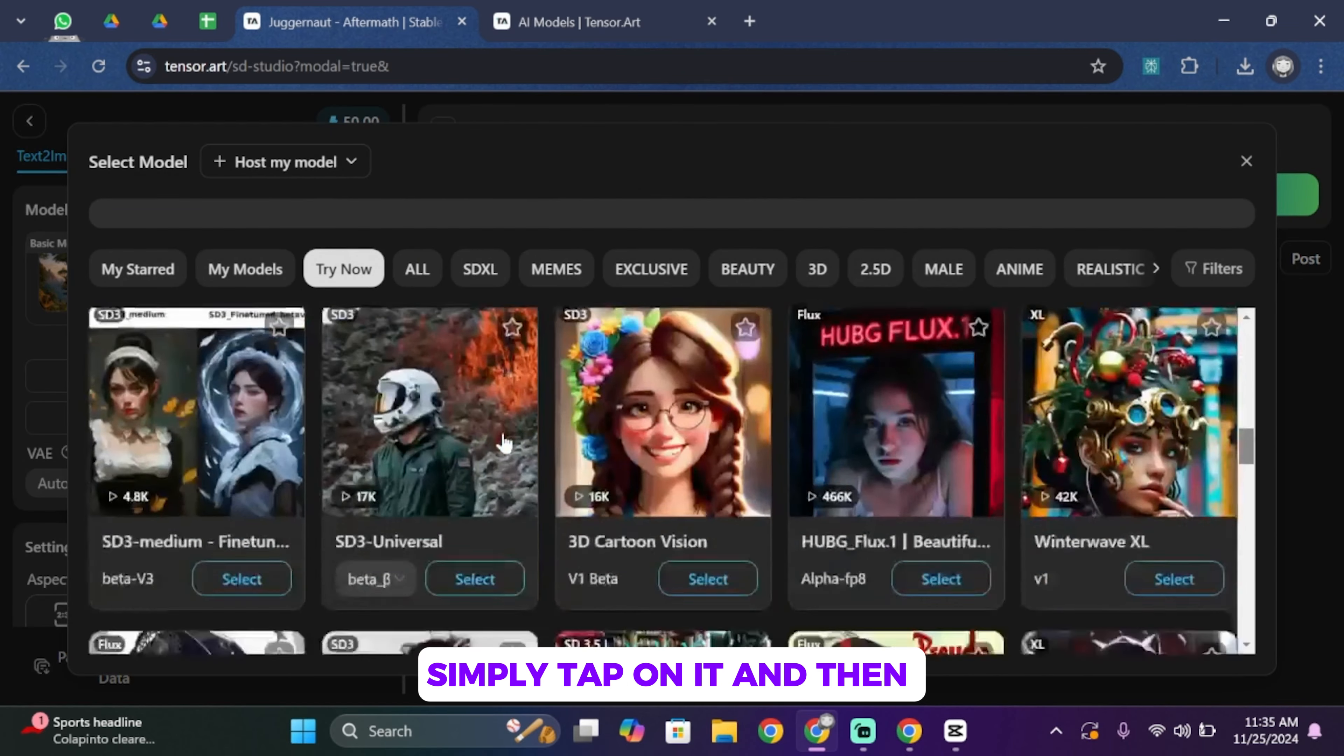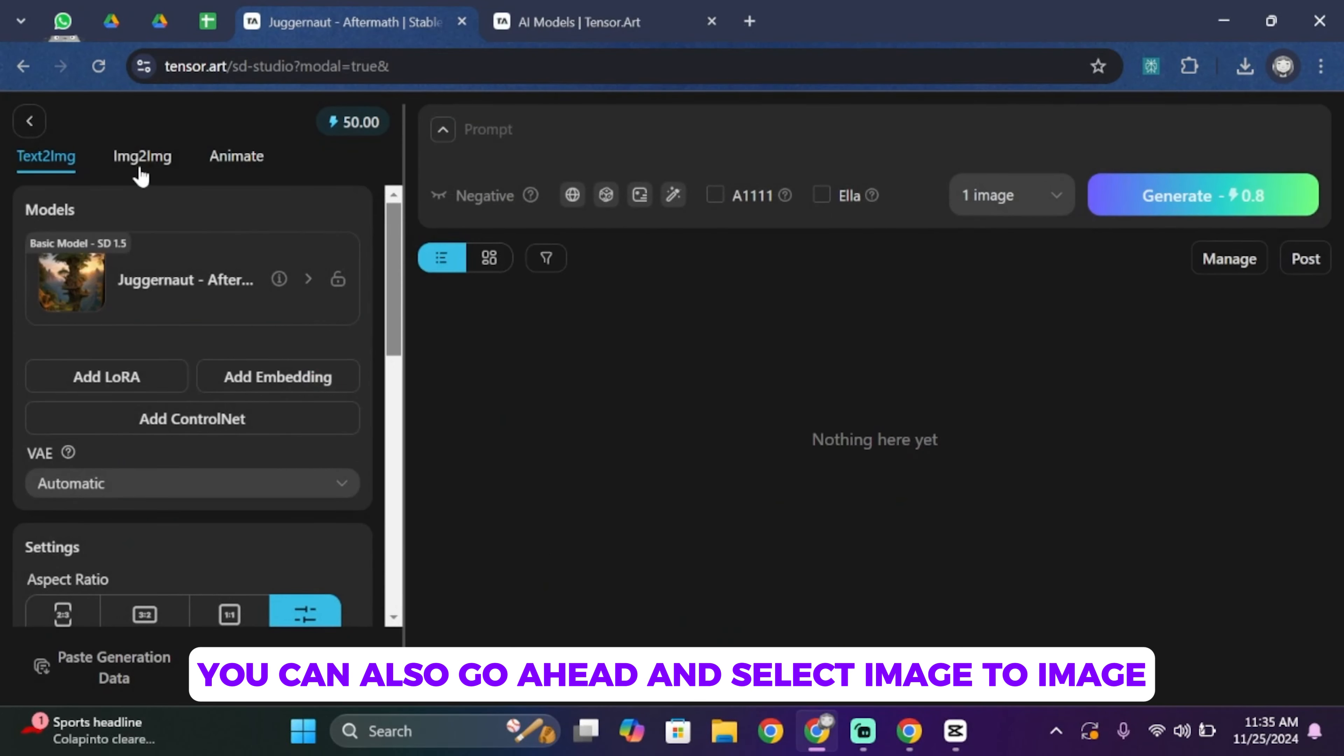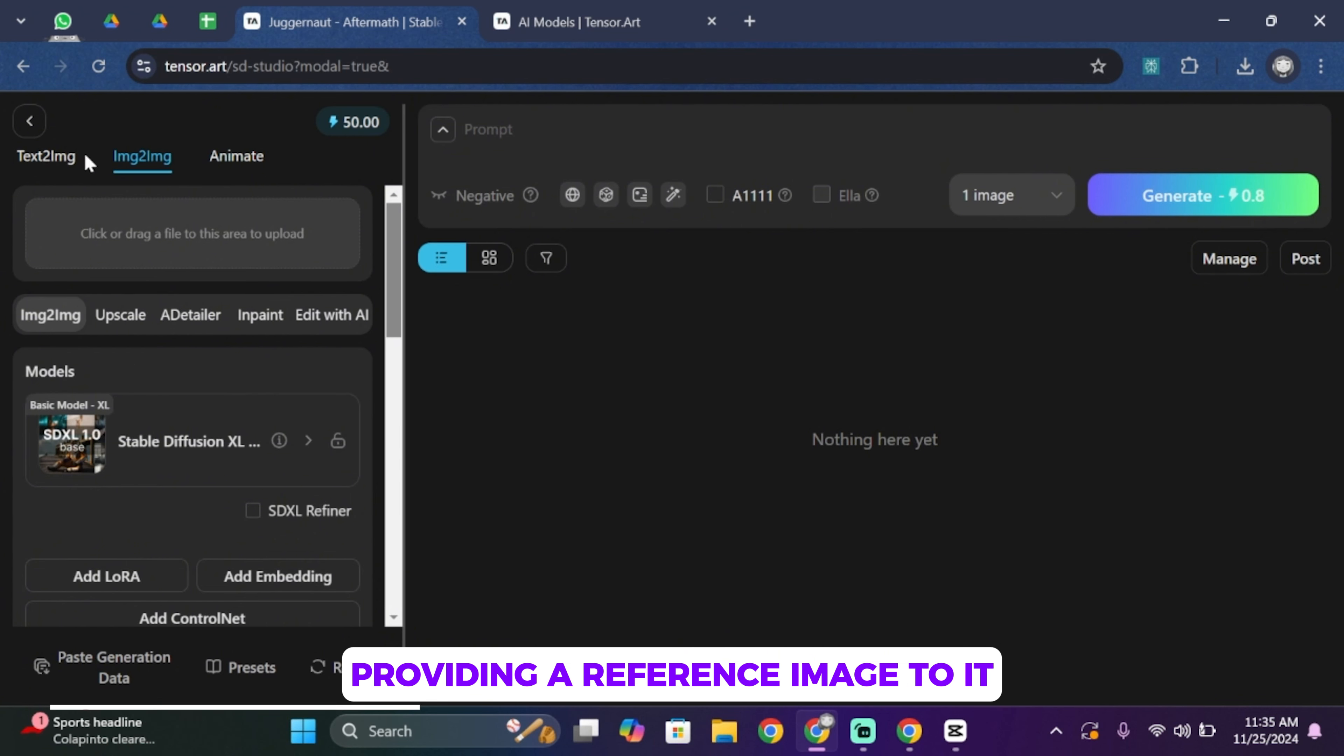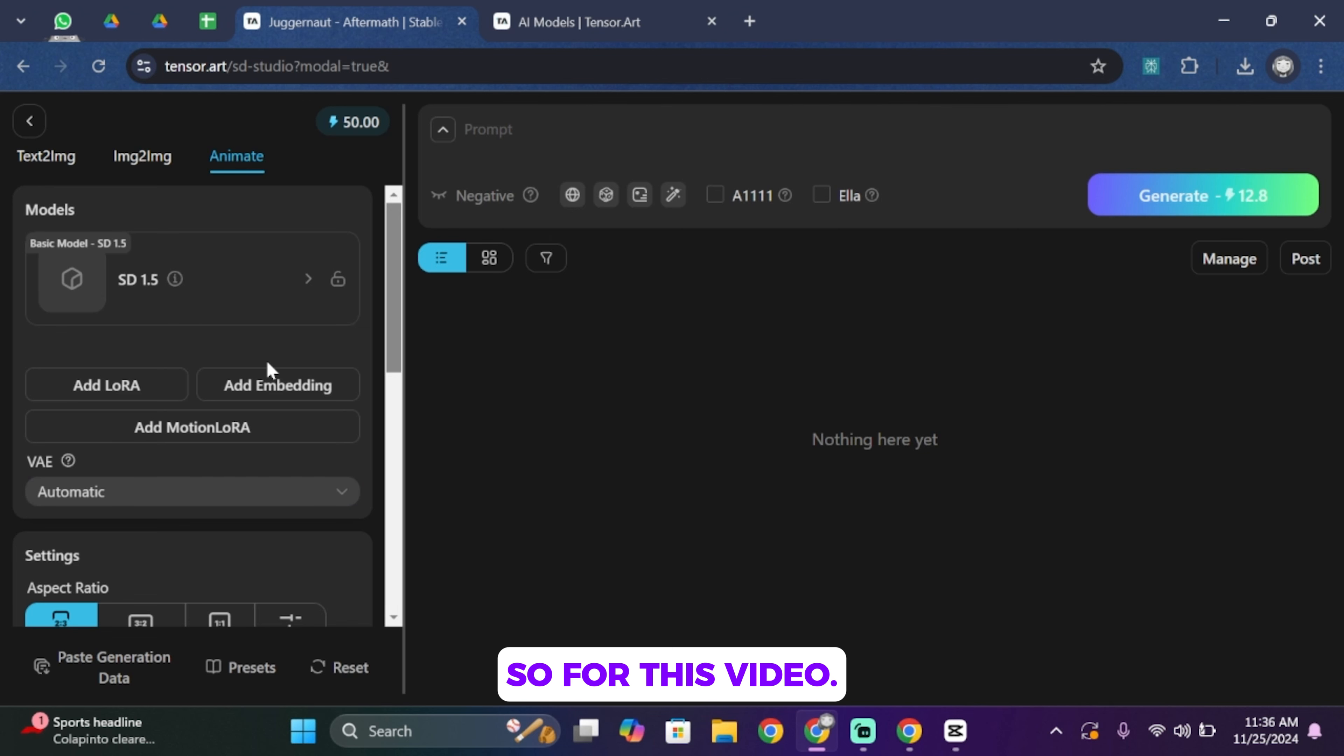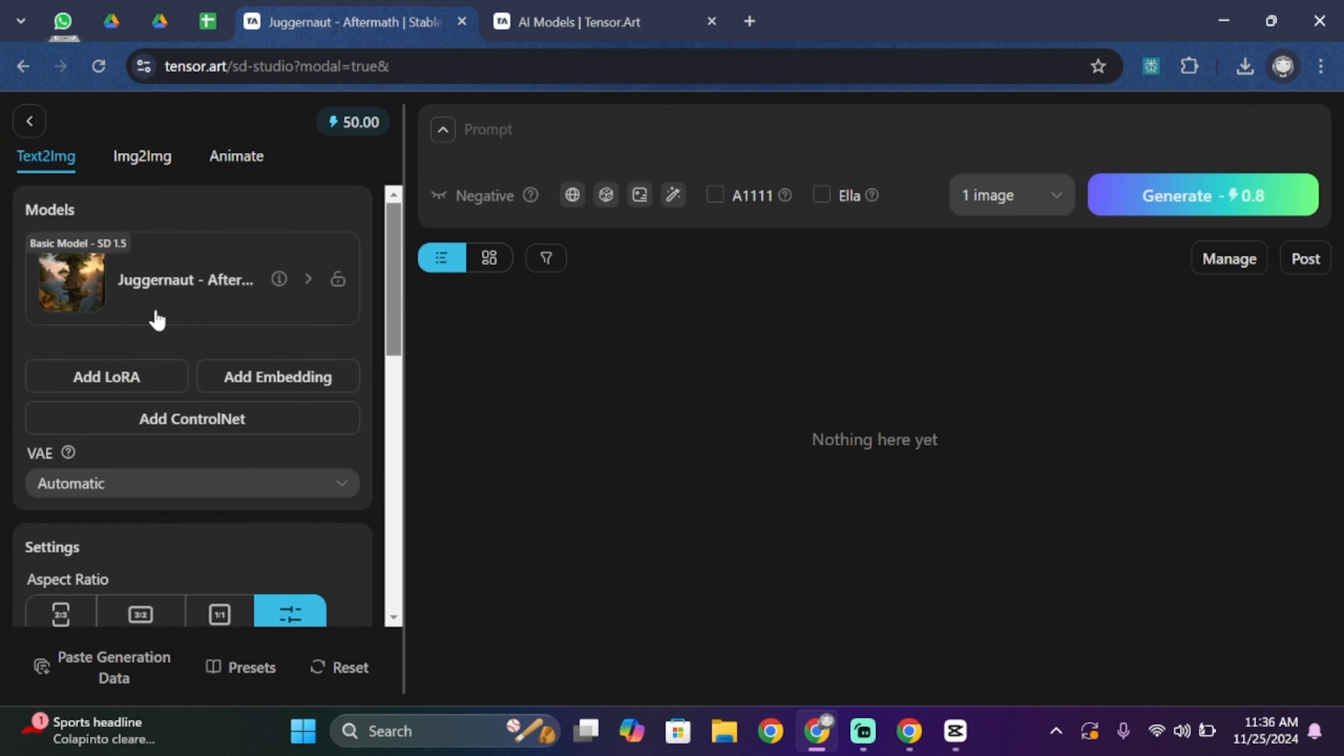You can also go ahead and select Image to Image, where you can easily create an image by providing a reference image to it. And from here you can choose Animate in order to animate the image. So for this video I'm going to be using Text to Image and choose the Juggernaut Aftermath model.